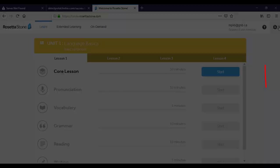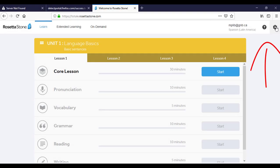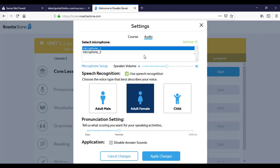The gear on the learning page will allow you to set up your microphone, select which microphone you are using, your speech recognition settings, as well as your pronunciation settings.